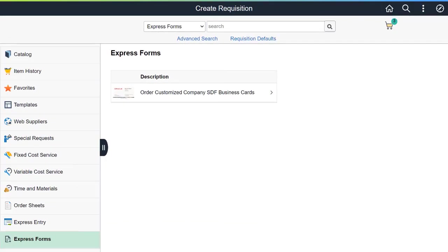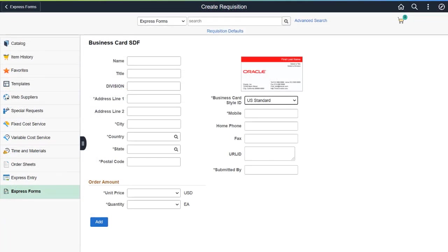PeopleSoft enhances the Fluid Requisition process by allowing requesters to order using Express Forms. Use the predefined and configurable forms, like Business Cards, to enter the required form details and add to the cart. This completes the Create Requisitions using Forms feature description.